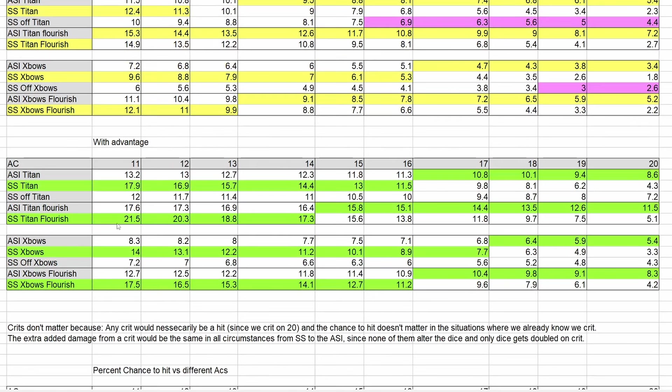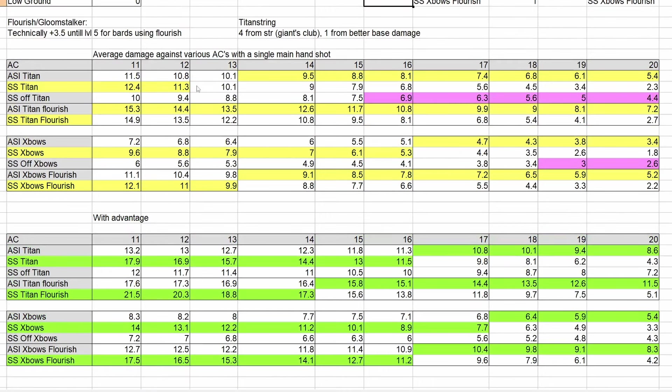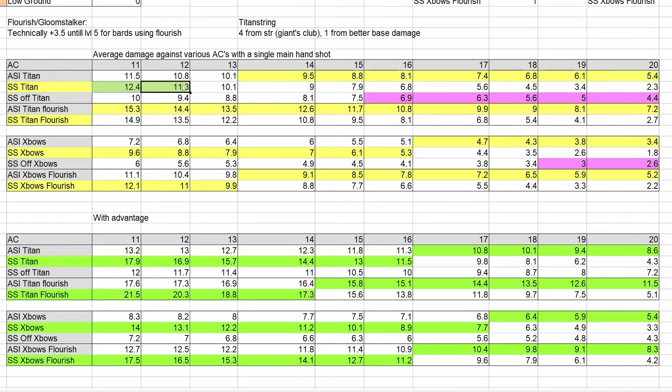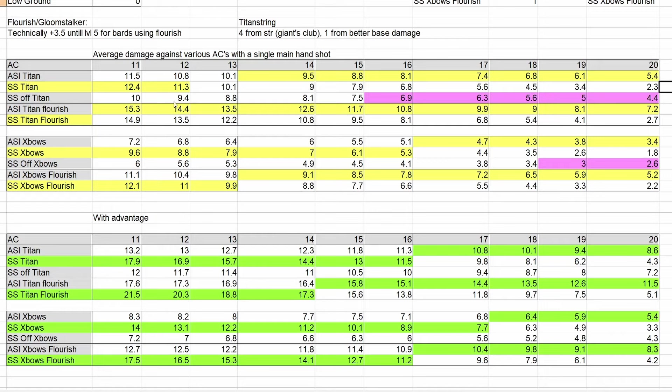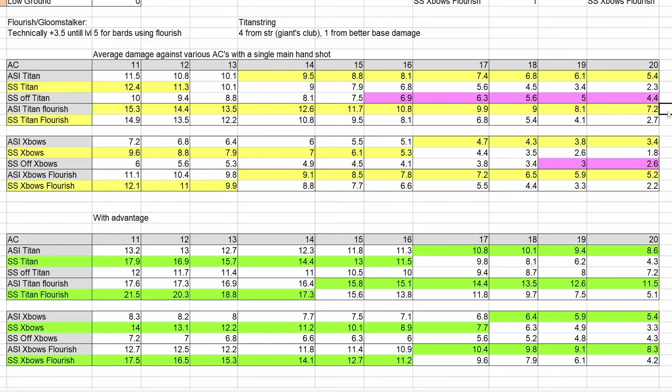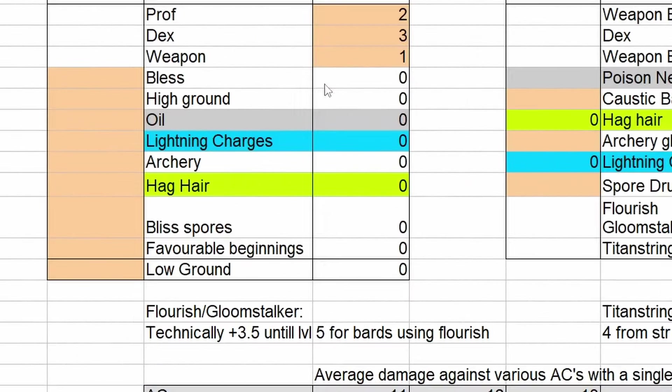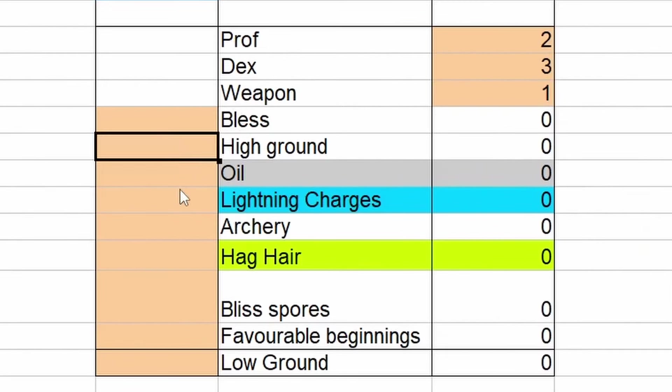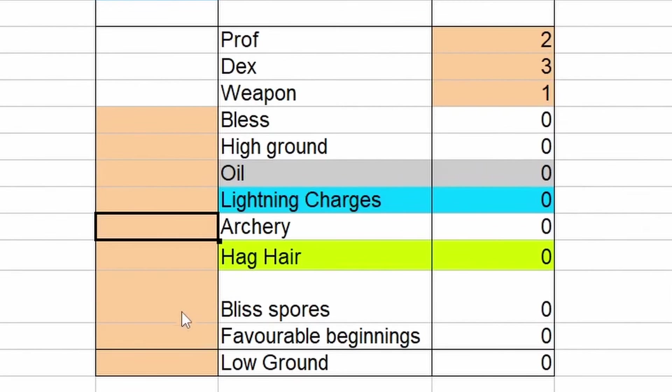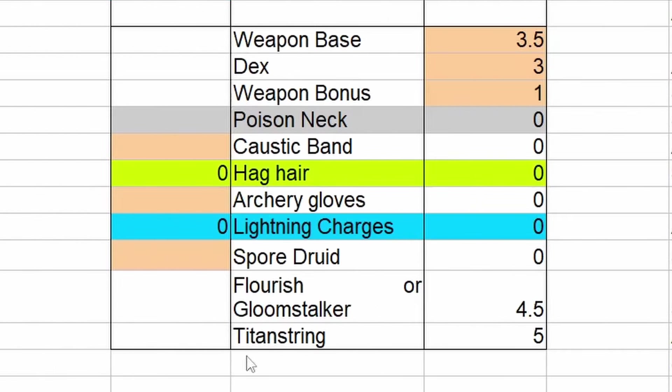And then we have all the same stuff down here, but with advantage. The color coding goes as follows. If the line is yellow, it means that it's higher than the other option. So ASI compared to Sharpshooter here. You can see that's only going to be one of them that's better. It does not take into account how much better it is. So keep that in mind as well. And then we have the pink one here. This is when you are in a situation where you actually should turn Sharpshooter off. At this point, I've included absolutely nothing. So we don't have high ground. We don't even have archery fighting style. We don't have any equipment on. So let's start equipping some of that stuff.